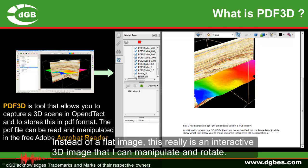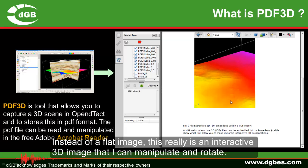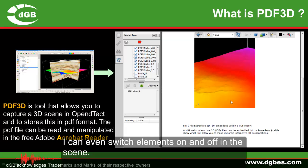Instead of a flat image, this really is an interactive 3D image that I can manipulate and rotate. I can even switch elements on and off in the scene.